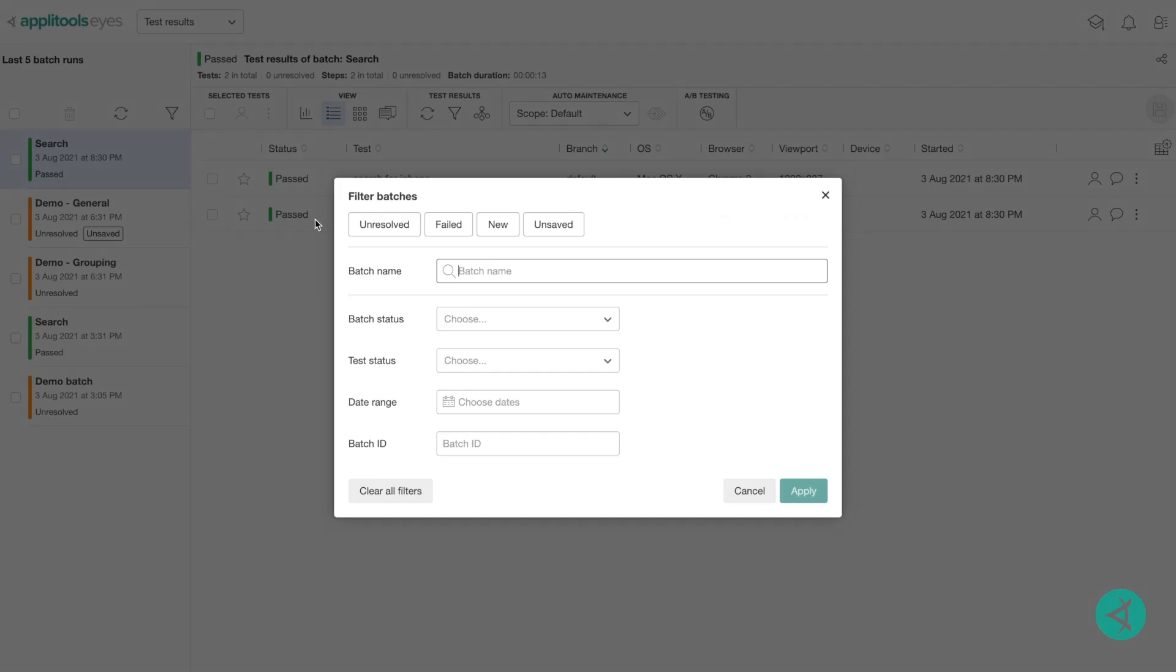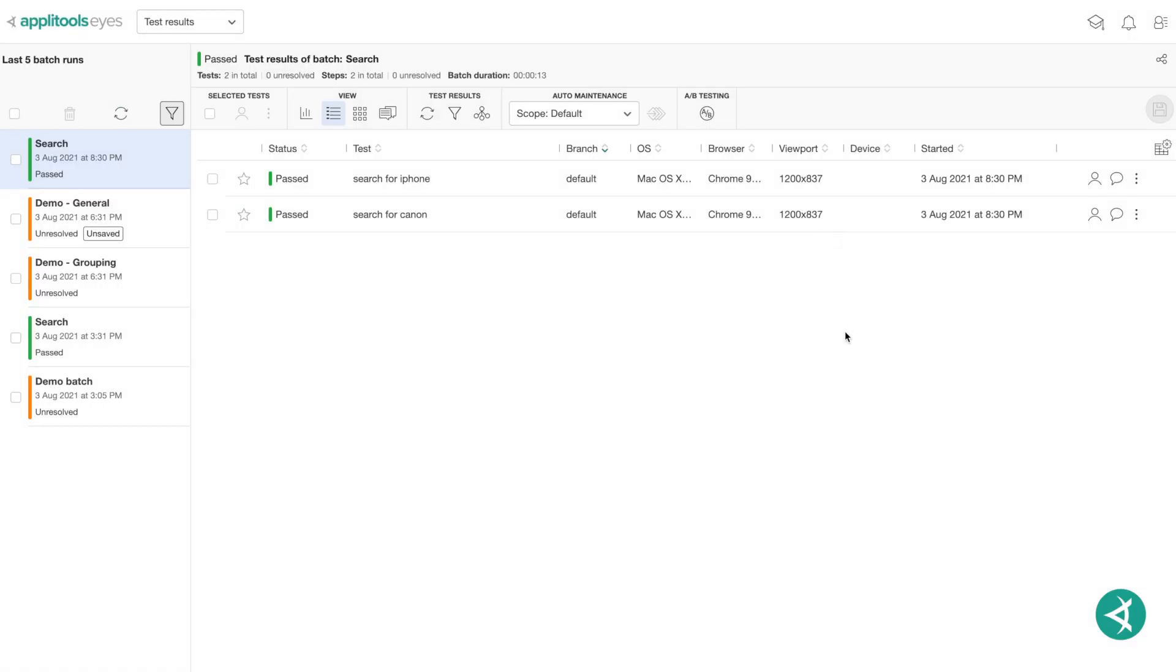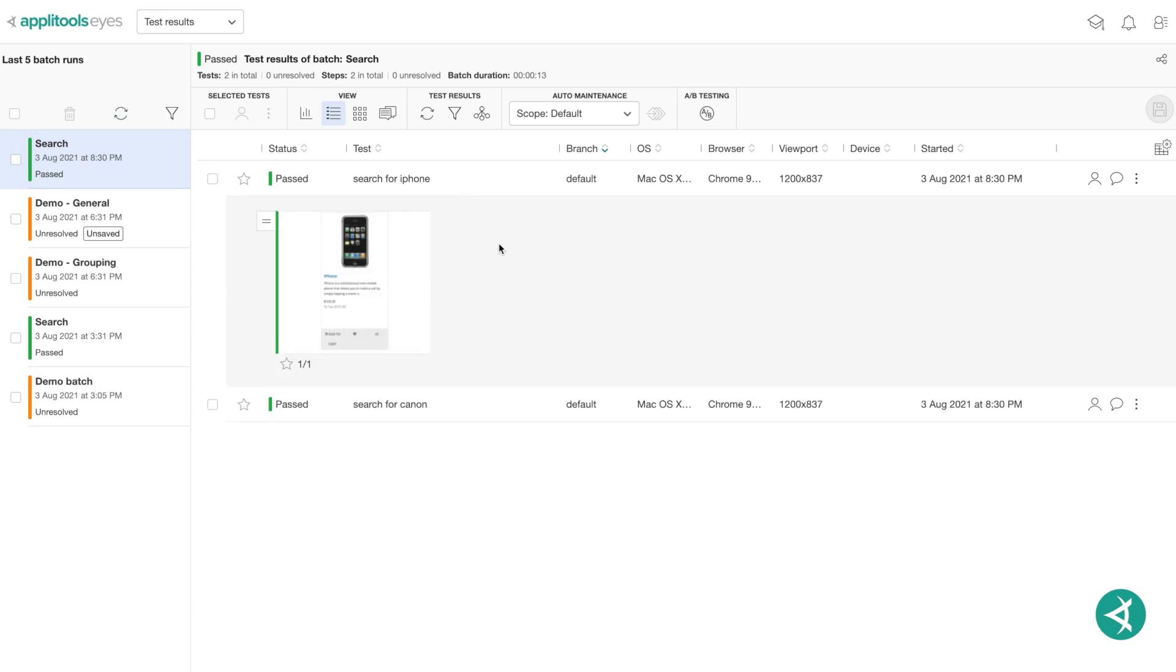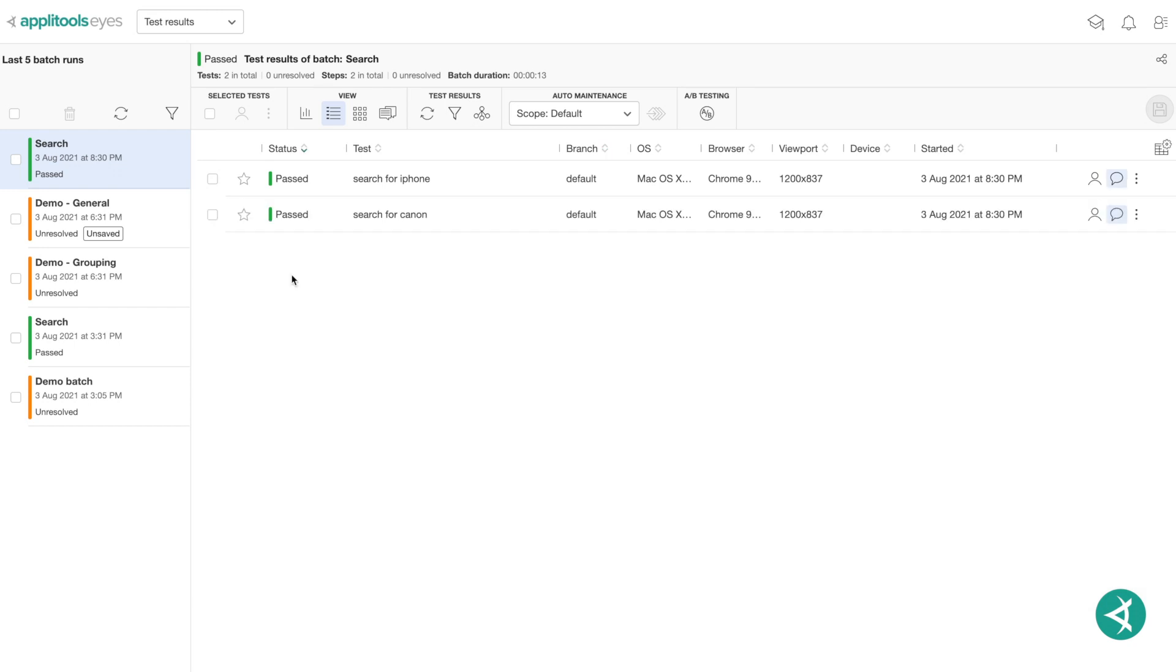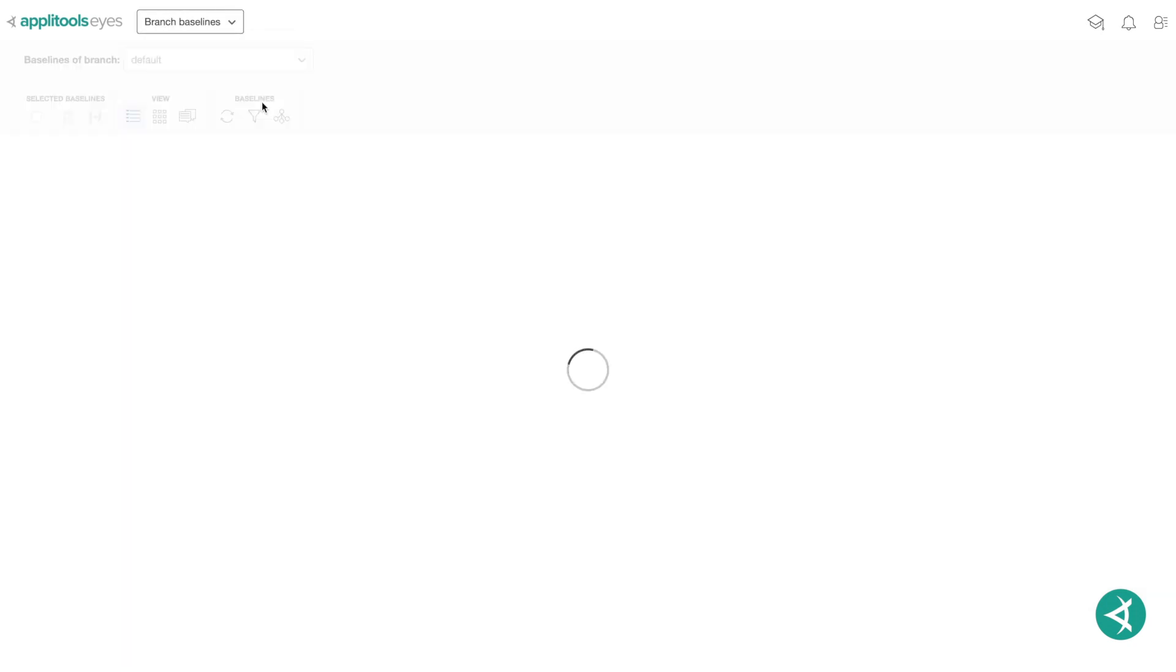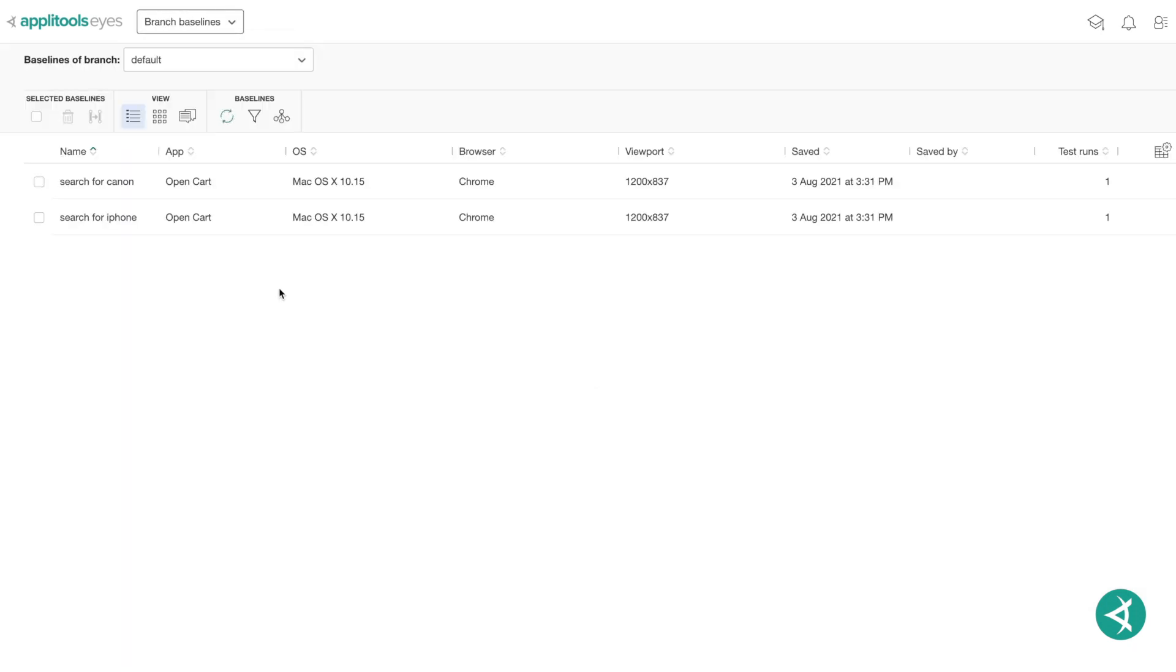After you run your AppleTools Eyes visual UI tests, you can use the test results page to see the outcome of your test runs and, if necessary, update the test baselines. The Branch Baselines page shows information about the baselines in a branch and provides tools to manage these baselines.